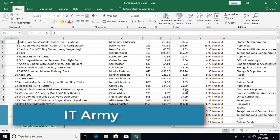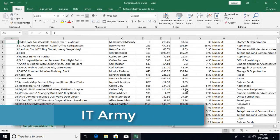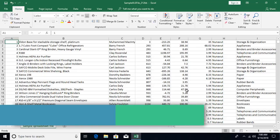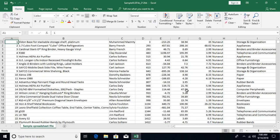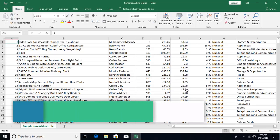Hello and welcome to the seventh tutorial from IT Army. In the previous two videos I talked about autofill and flash fill features. In this video I'm going to talk about more advanced stuff related to the fill feature, so let's get started.